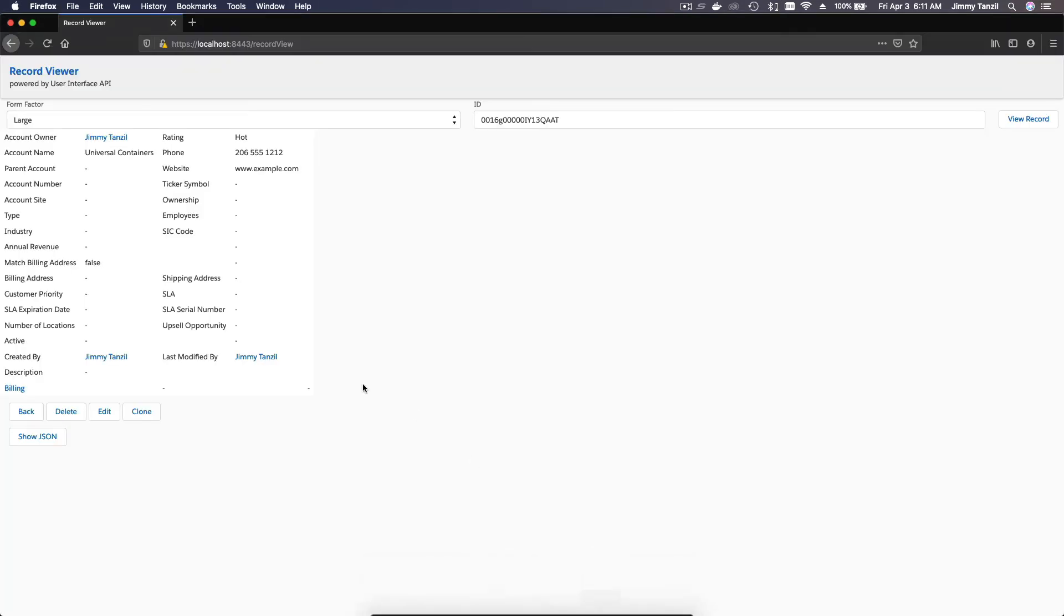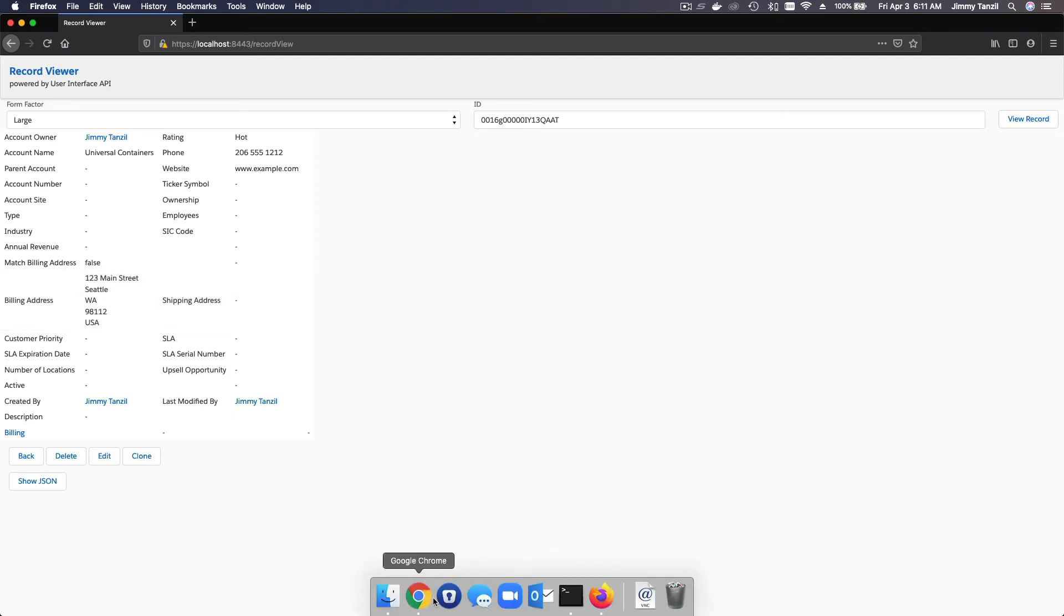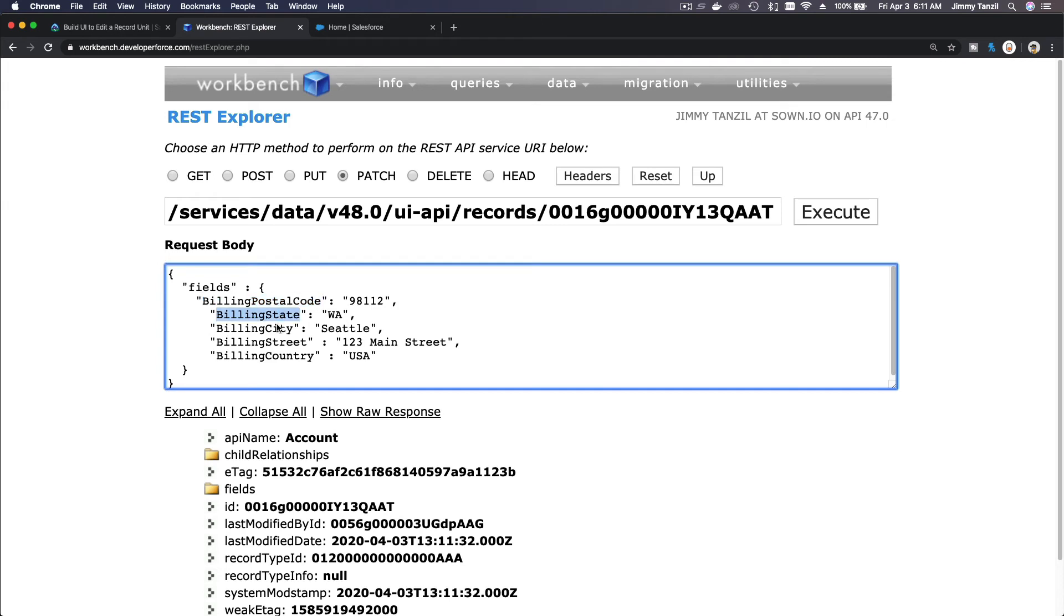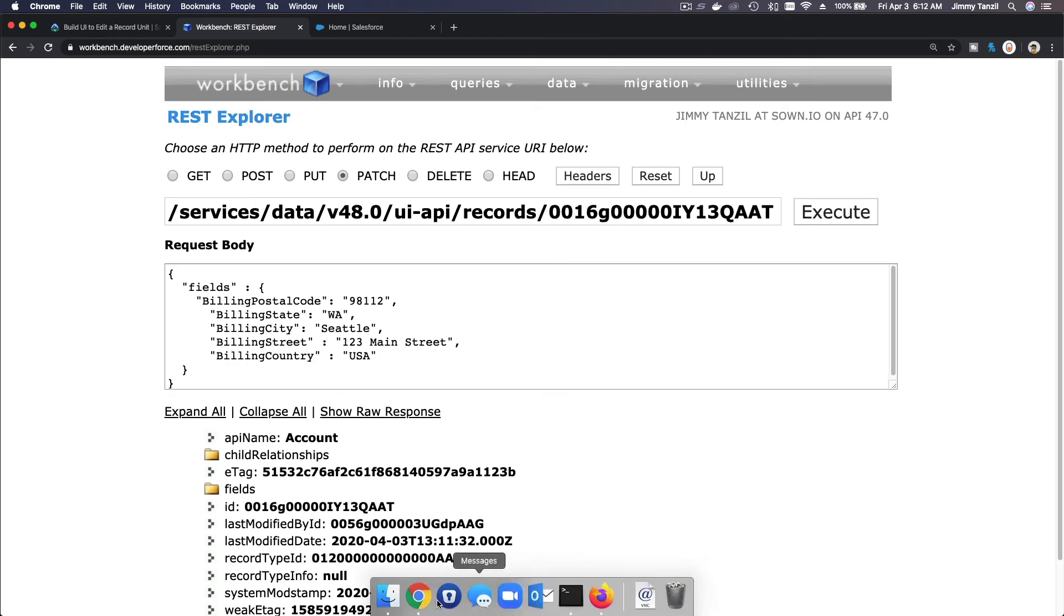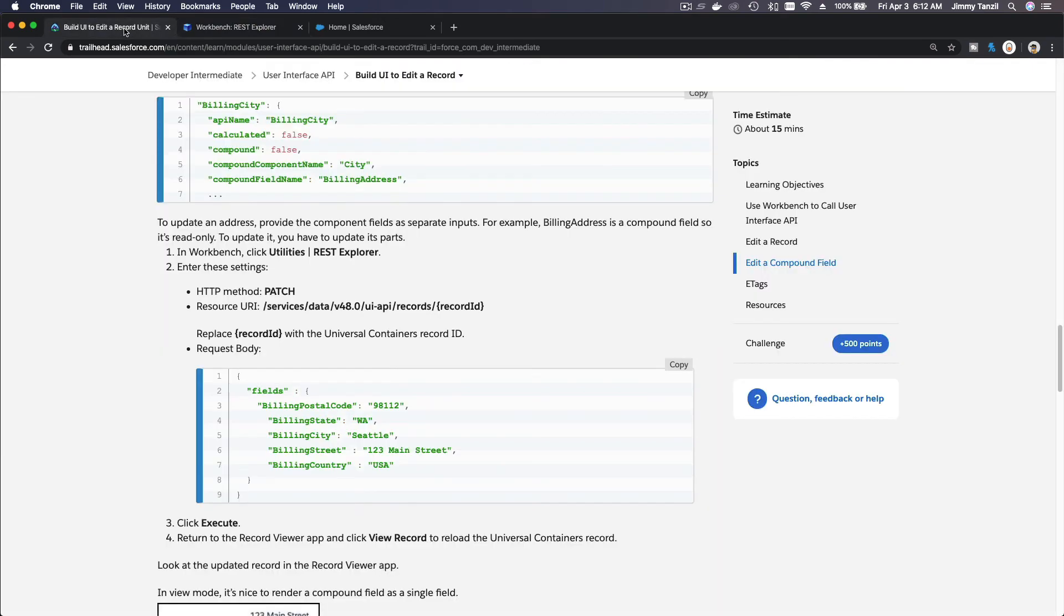If I go back here, hit the view record again, then you see the billing address is the 123 Main Street, Seattle, Washington, 98112, USA, which consists of several component fields, which is the postal code, state, city, street, and country. Well, that's pretty much it. So that's how you make a PATCH request to the UI API and update records values.